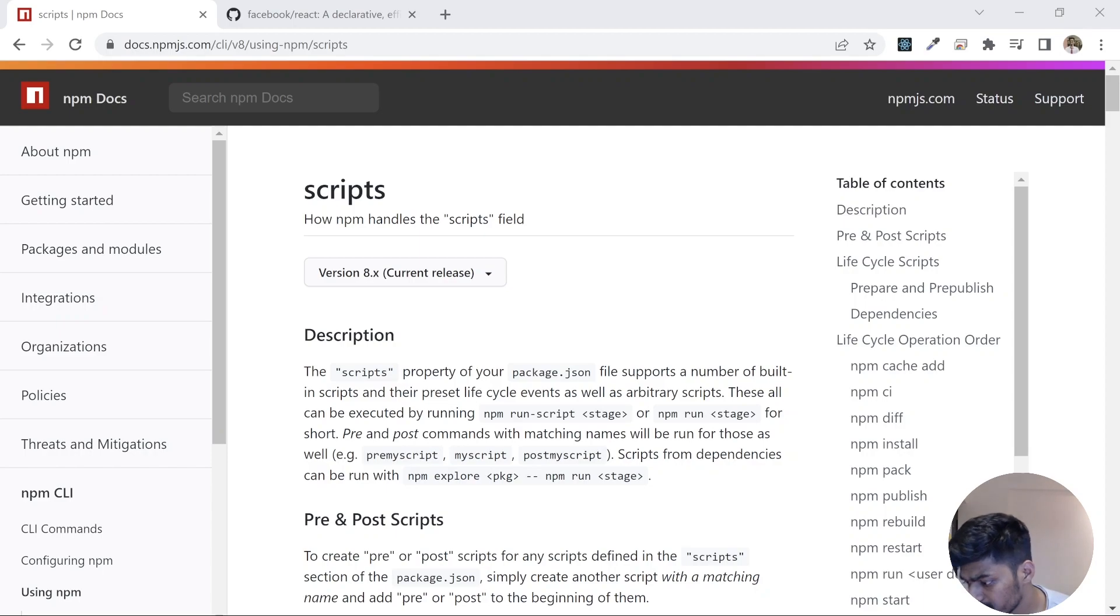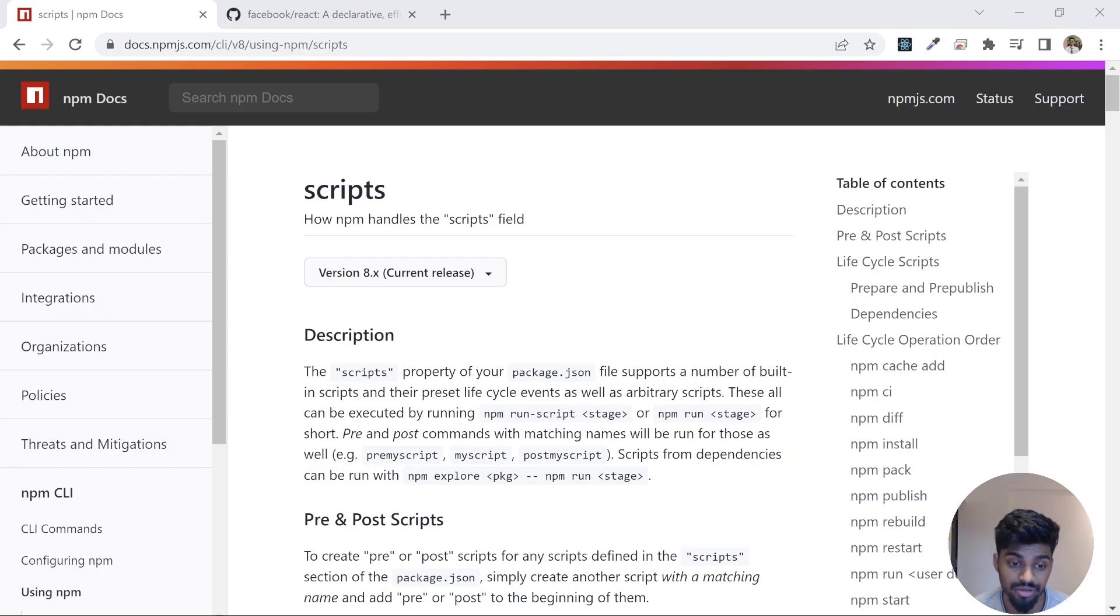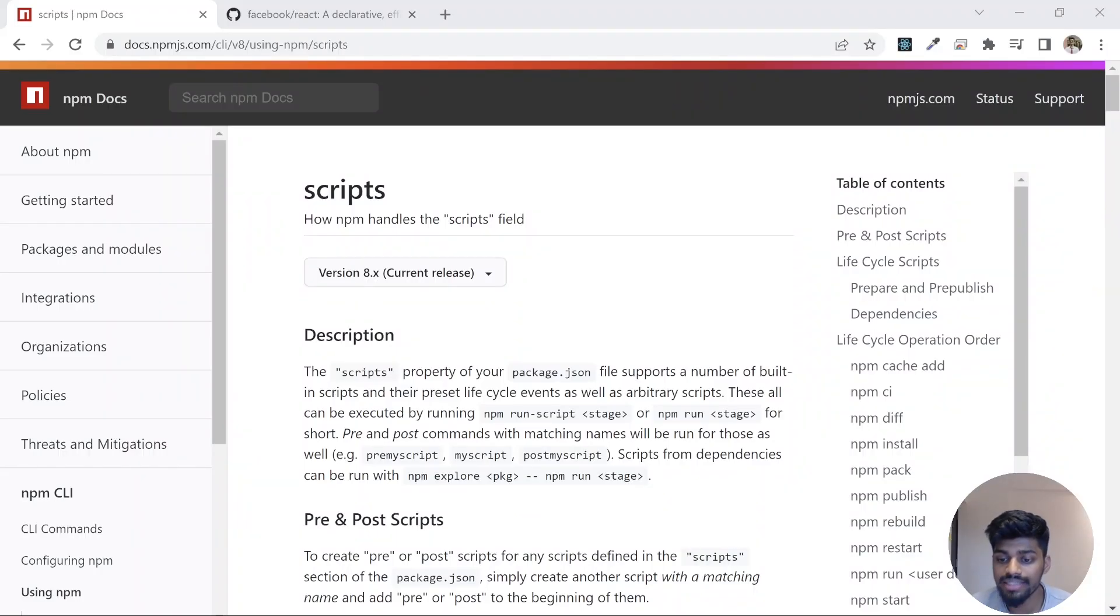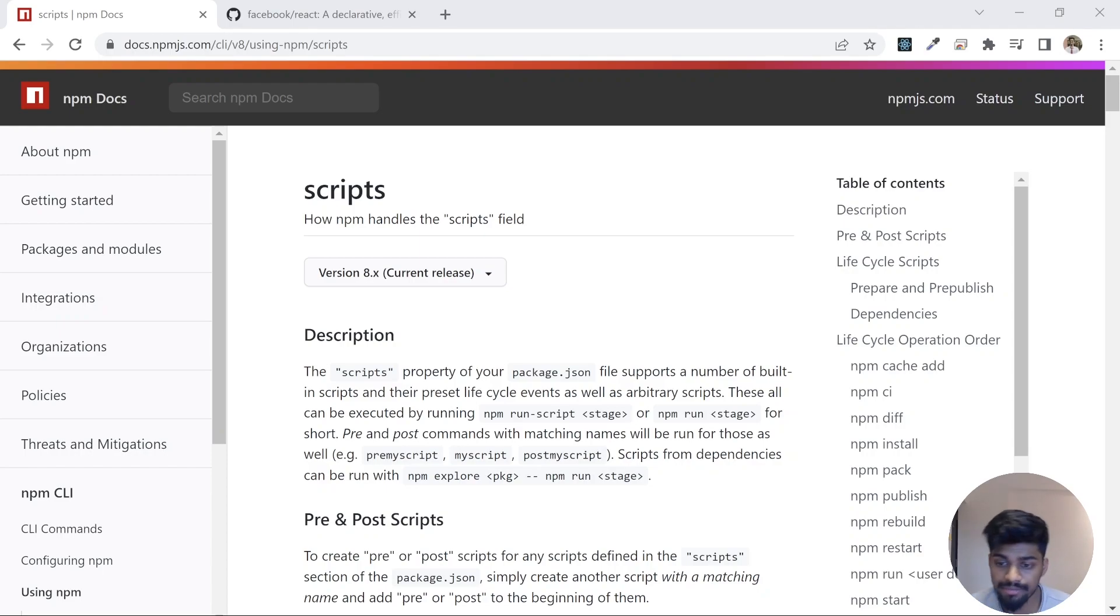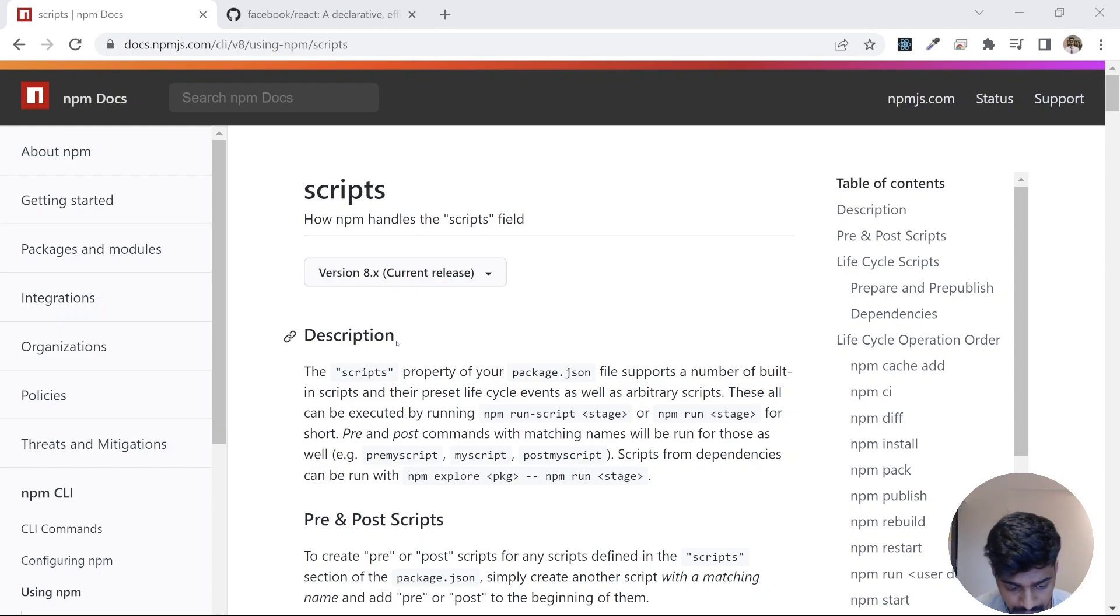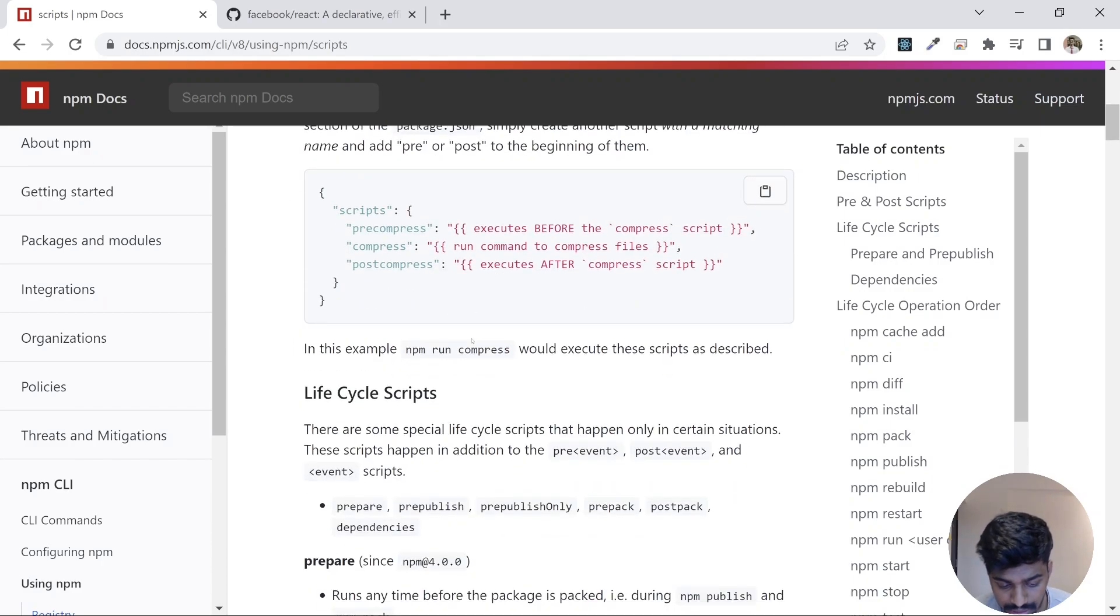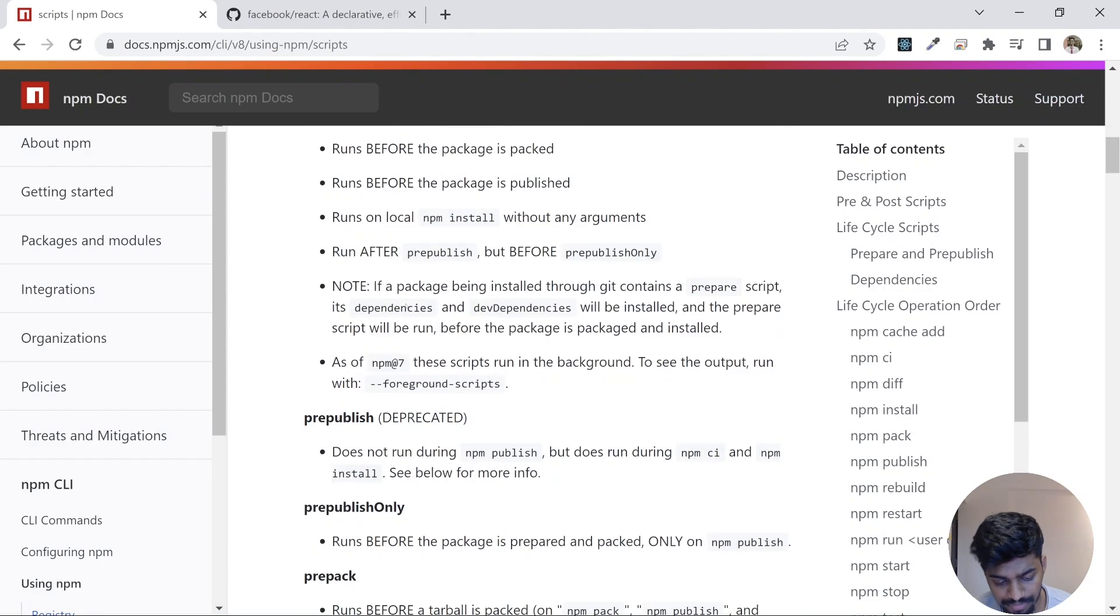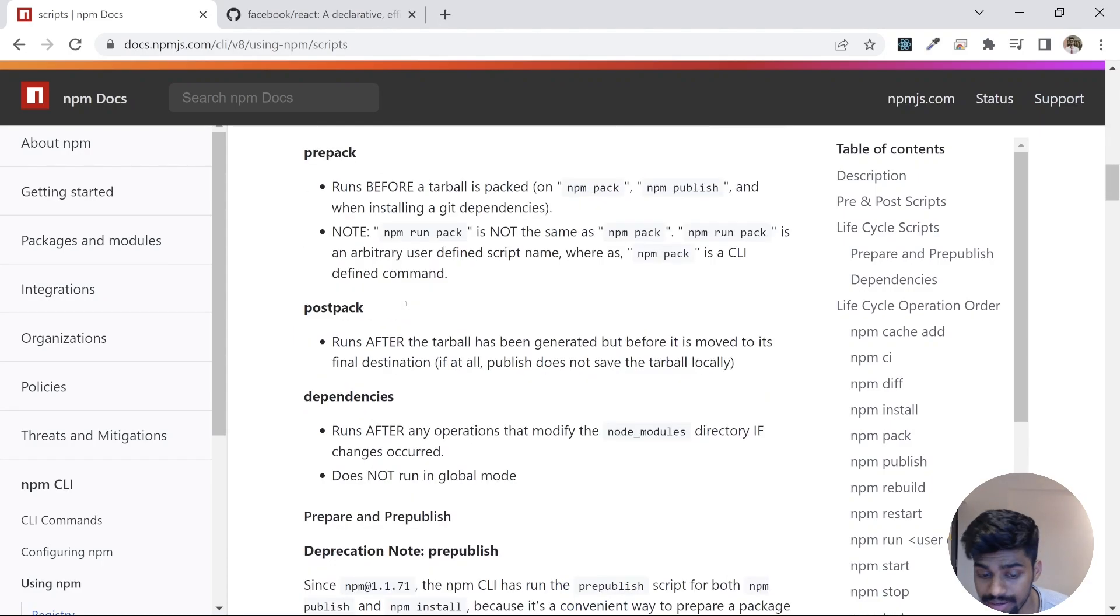npm script is again yet another important topic which allows you to write your custom script or run scripts provided by npm. Scripts are command lines that you can execute that are provided by npm and there are a lot of scripts like that. For example, you see pre and post scripts, lifecycle scripts, and a bunch of other scripts as well.